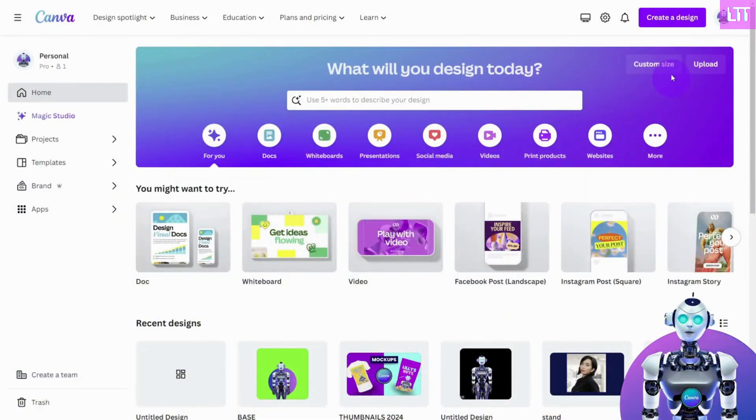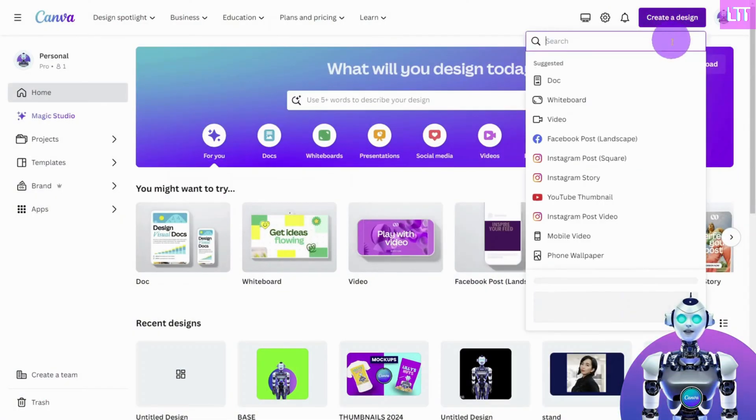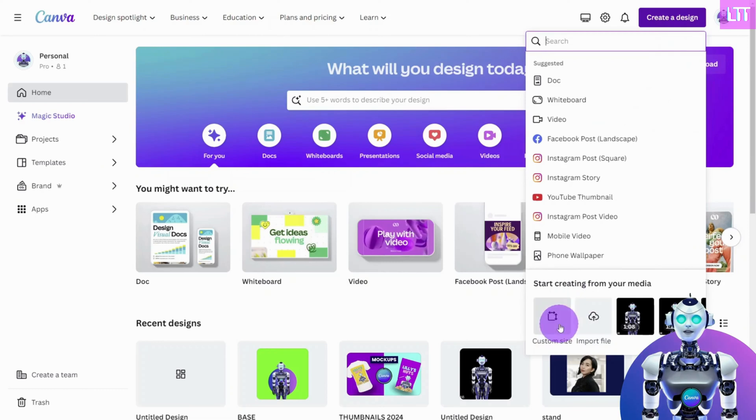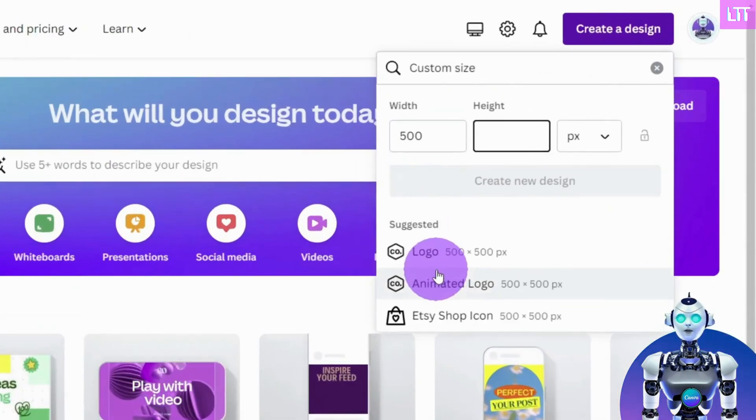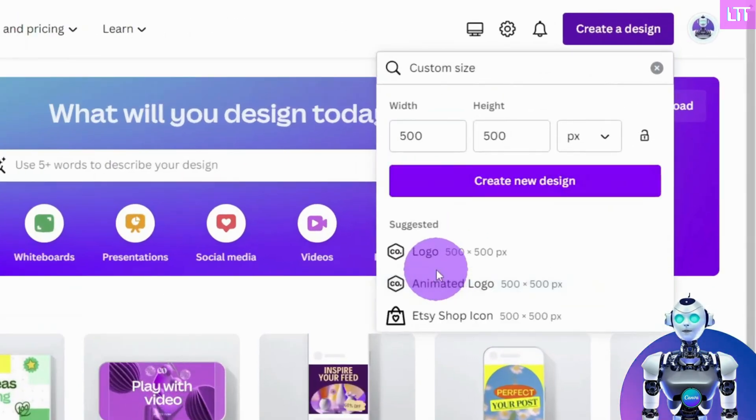First, open a new design in Canva. We are going to choose a canvas of 500x500 pixels.